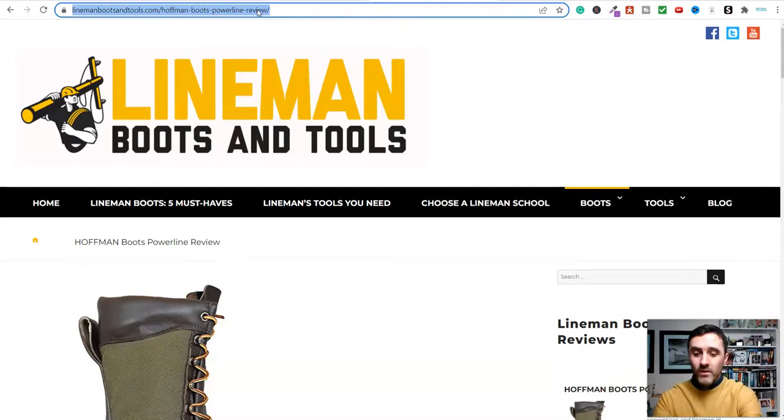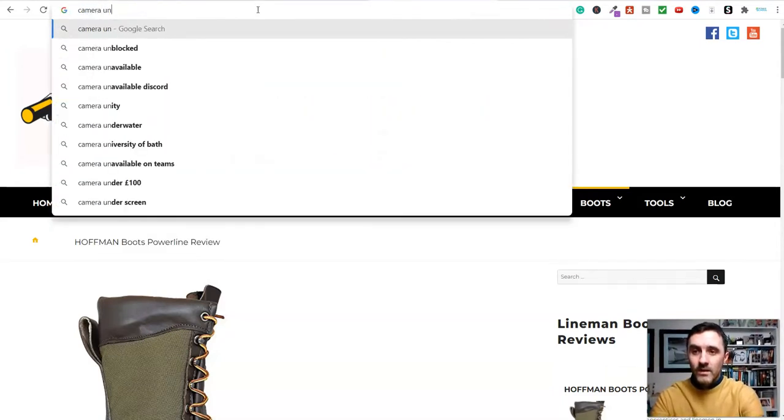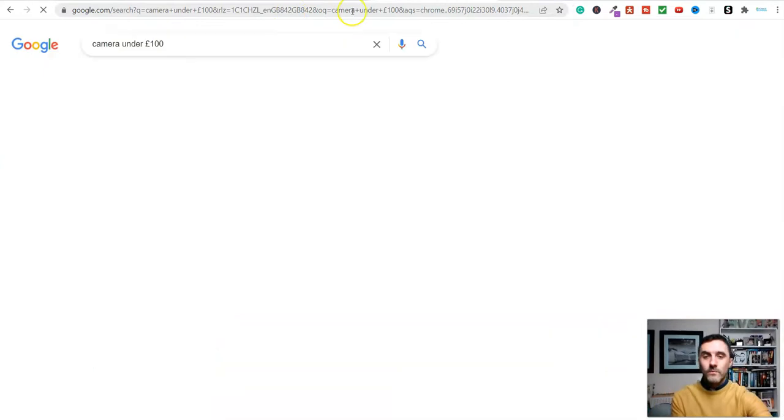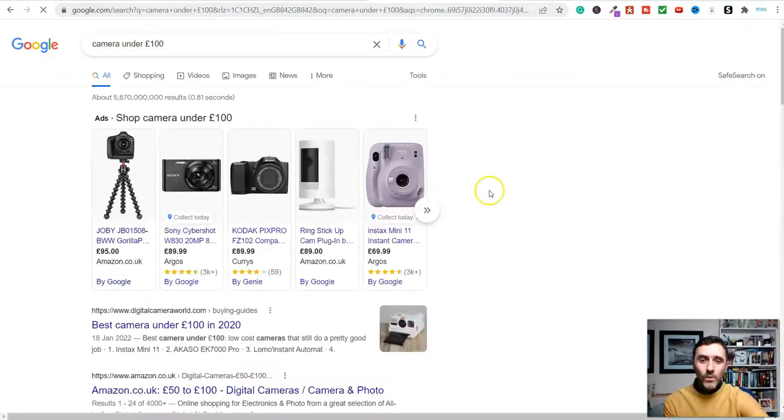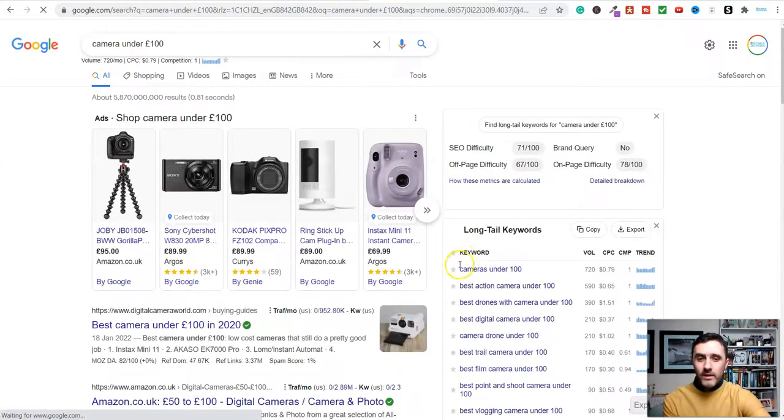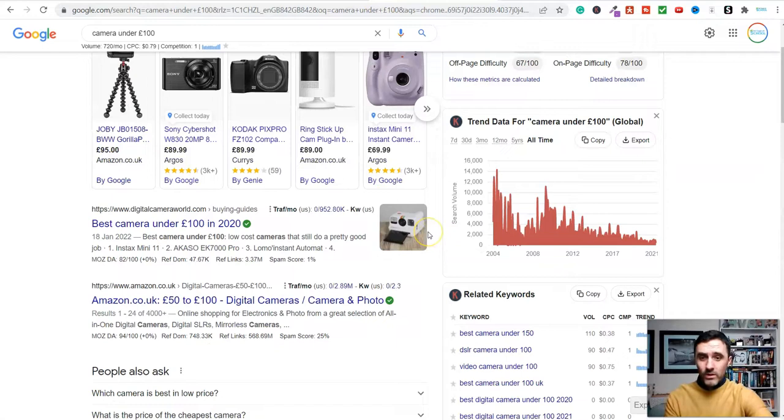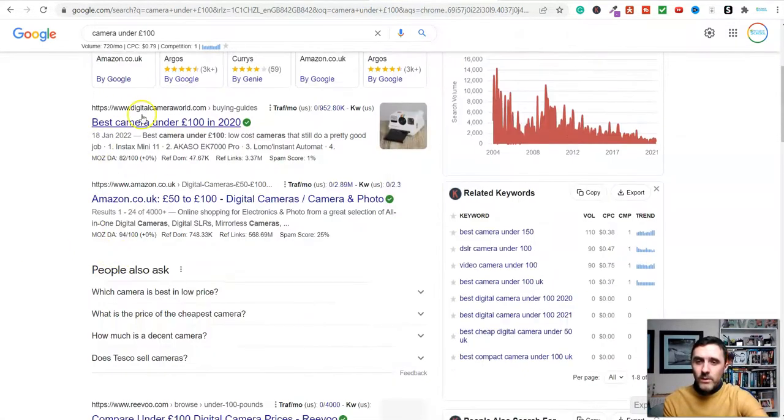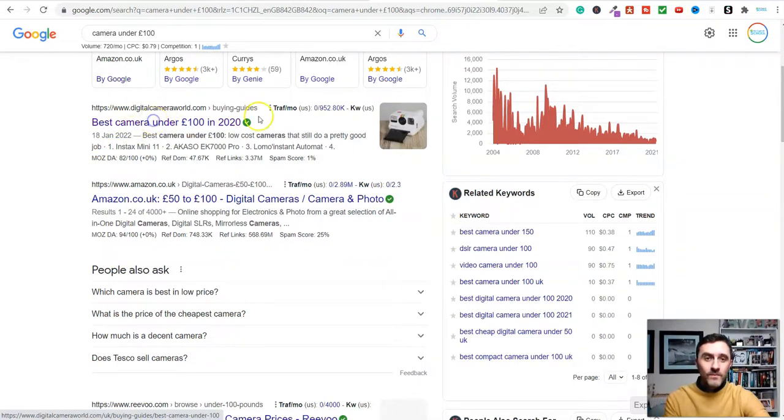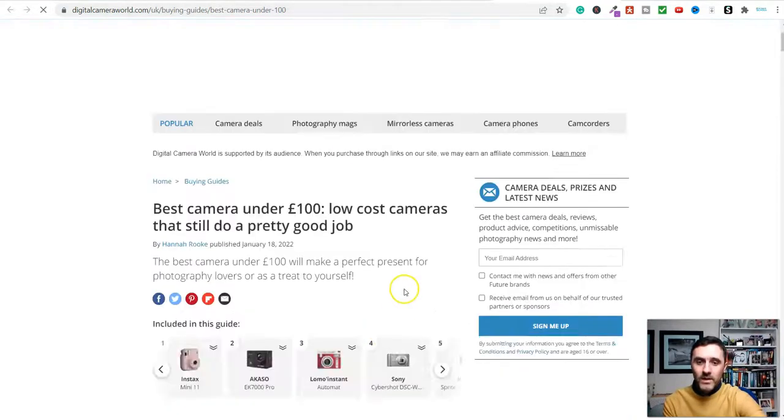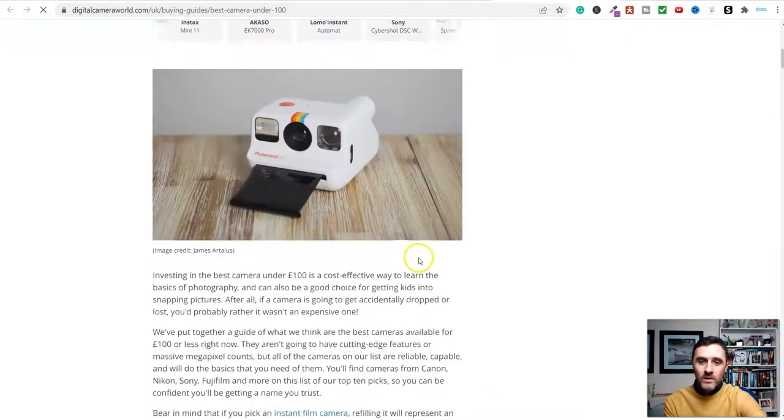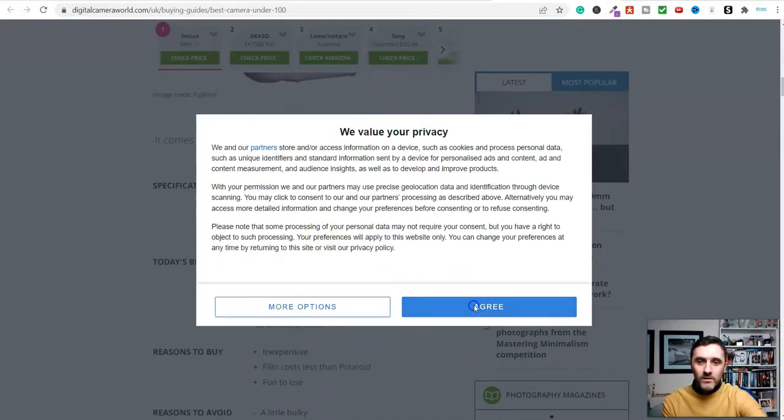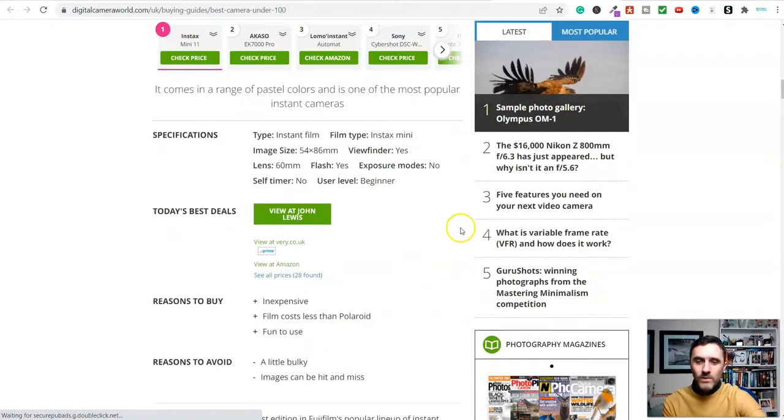Let's say we were looking for a camera under £100. We'll put that online, we've got £100, we're thinking of buying something. What do we do? We go online, don't we? We go and look for some research. So look, digital camera world, best cameras under £100. Guess what? It's an affiliate website. Come down here, scroll down. View this at John Lewis.